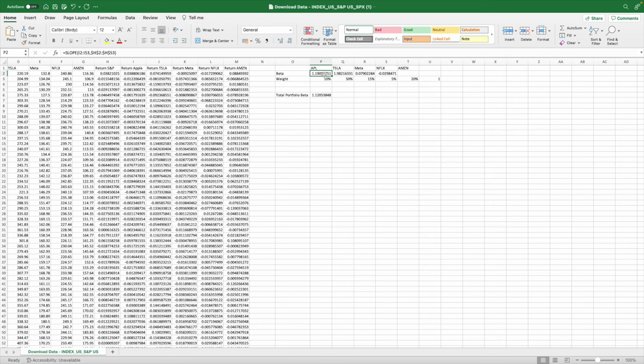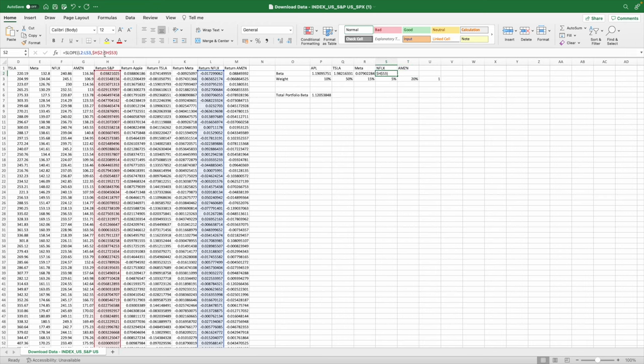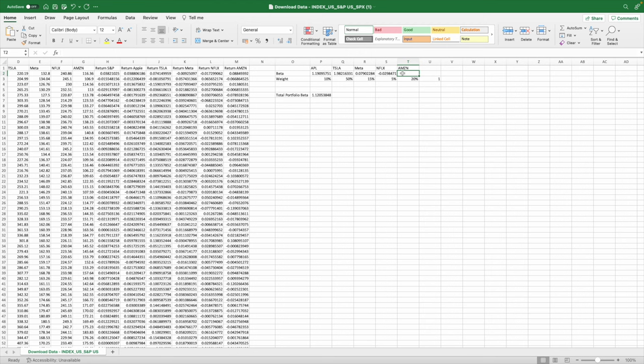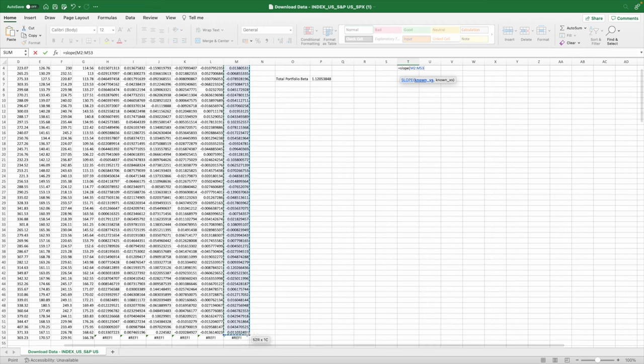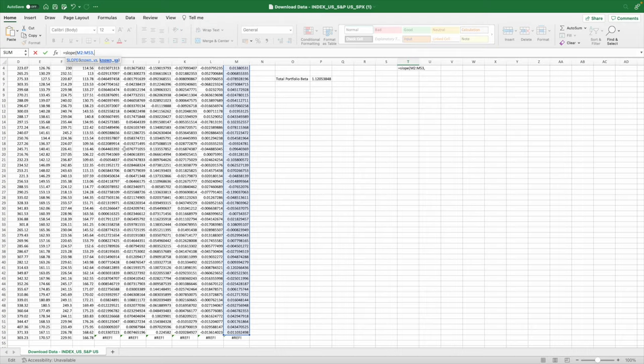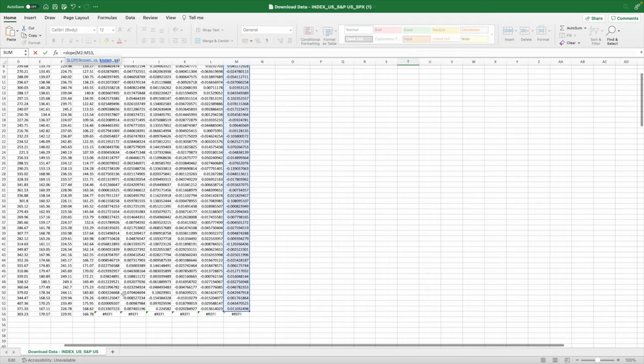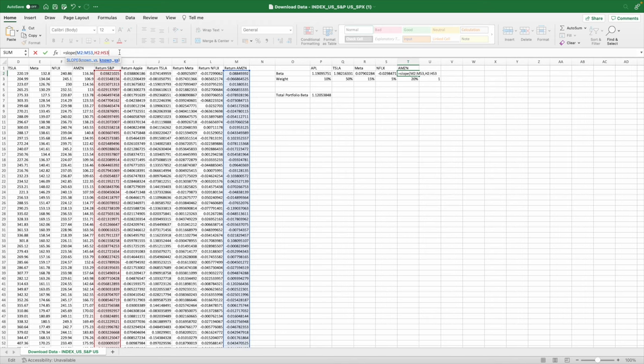So basically we're going to calculate the beta and to do that there were a few ways and I'm just going to go for the easiest which is basically calculating the slope of my return on that stock and then the return on the S&P. So basically I go slope, the return, I select everything except the last figure of my stock and then it's also the return on my S&P or my index. In this case that will give me a return.